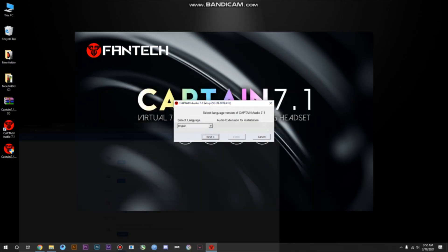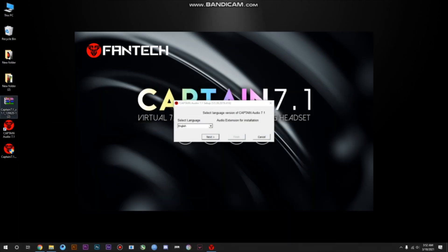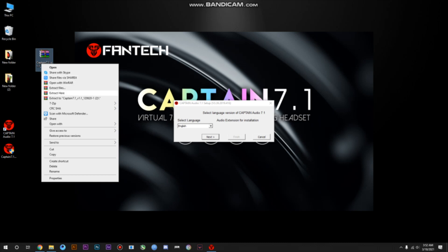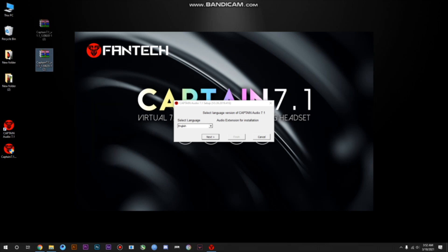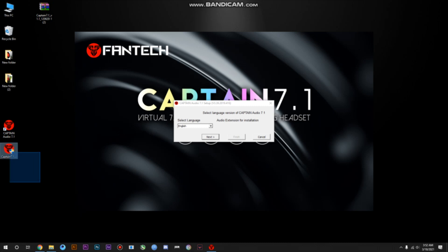You will get a zip file like that. You have to extract it, and when the extraction is finished you will get two items. Then you have to click the bottom one and the installer will open up like that.